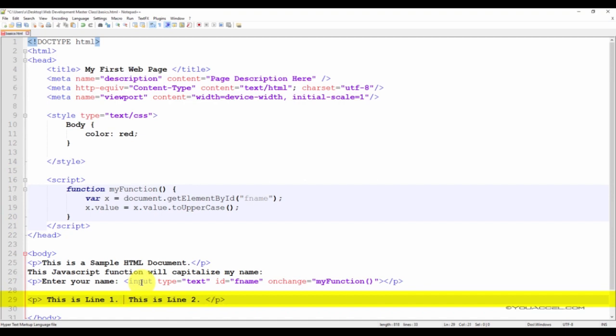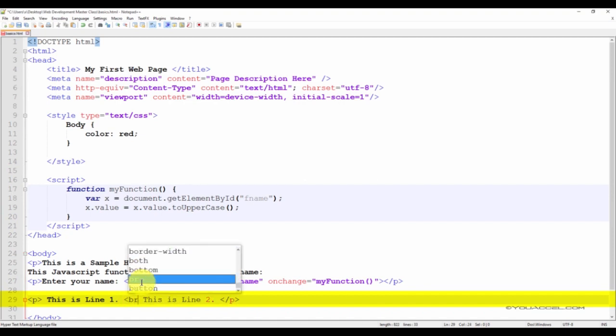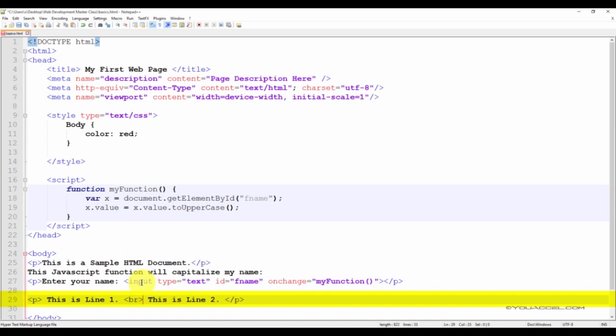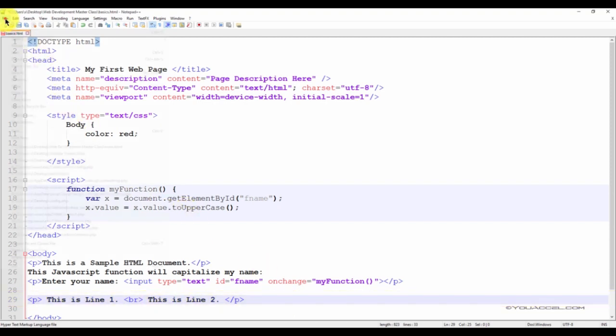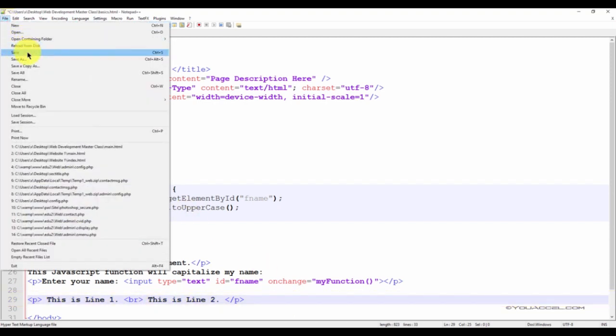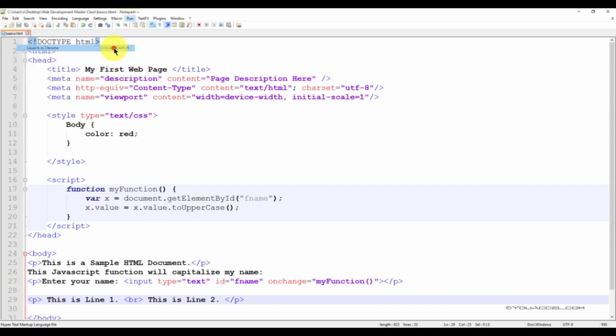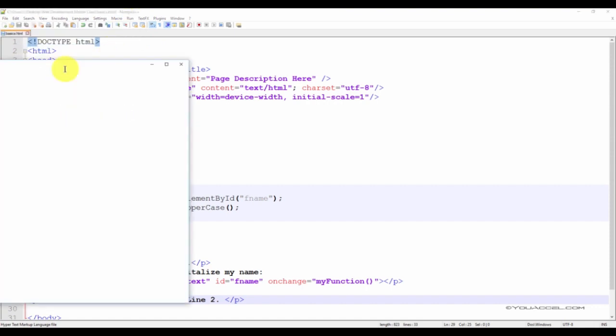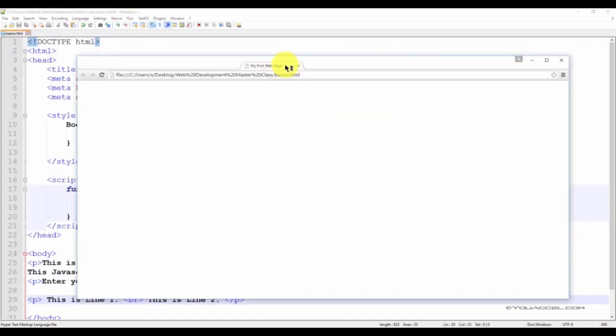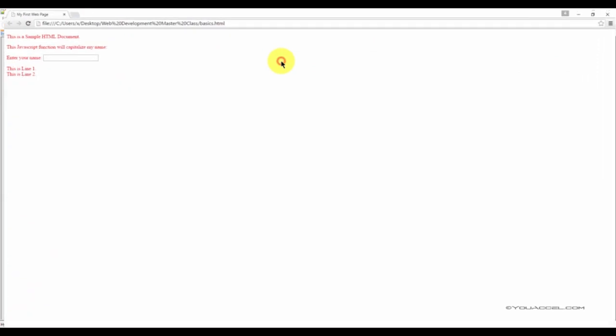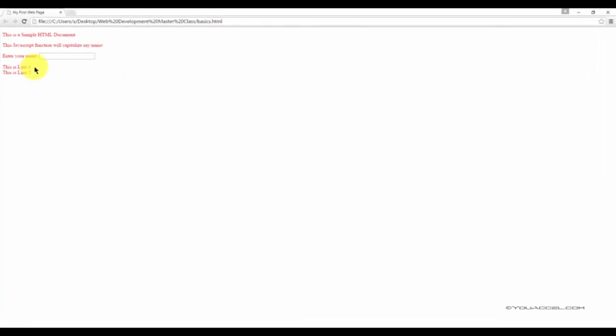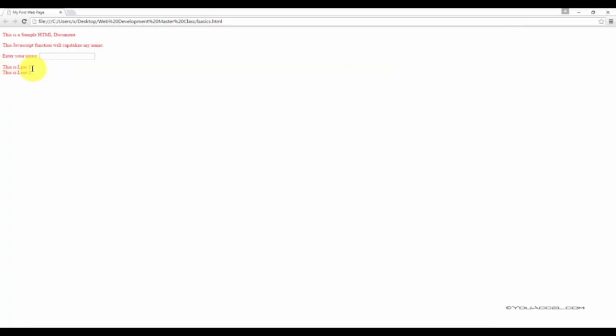Now let's go ahead and save the file and preview it in our browser. So we can see that line one is separated from line two. And the gap is much smaller using the line break tag versus the paragraph tag.